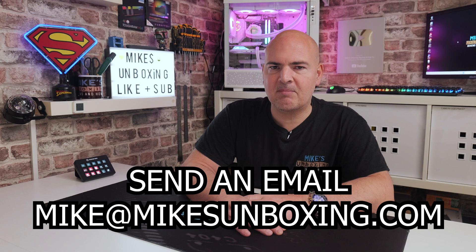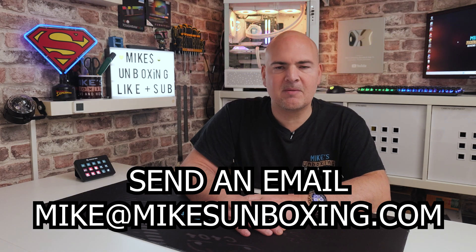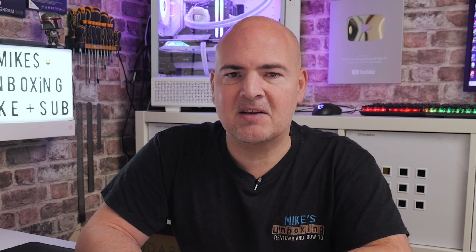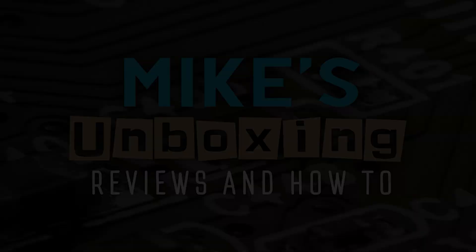I think that's going to wrap this one up. I've been Mike. This is Mike's Unboxing Reviews and How To and hopefully we'll catch you in the very next video. Thanks for watching.